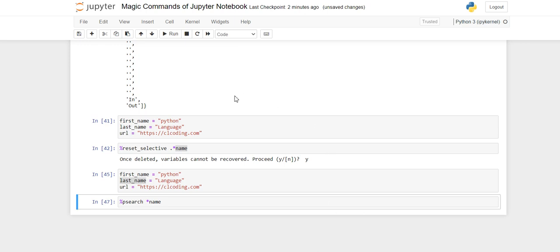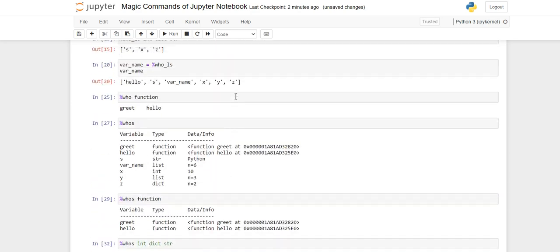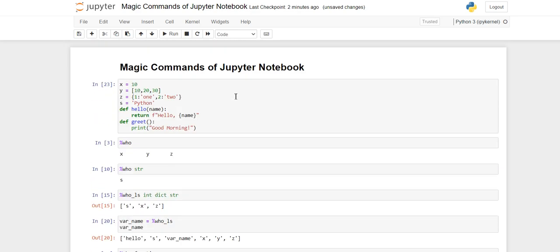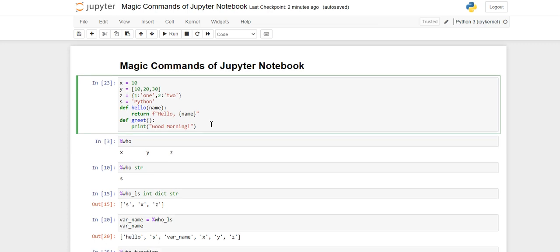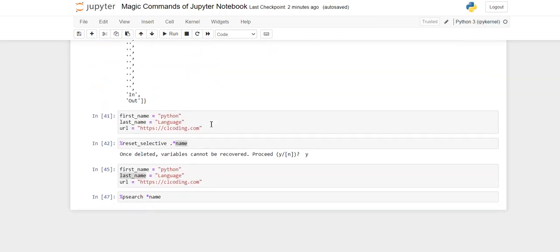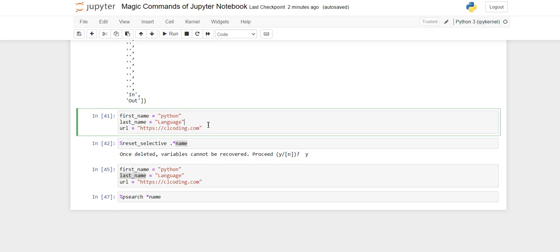So that's all for today. These were some magic commands of Jupyter Notebook which I find very useful. Hope you guys also use them in your day-to-day programming. Thanks for watching the video, see you in the next one.